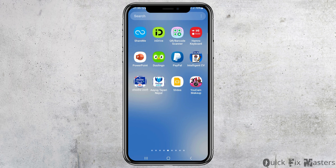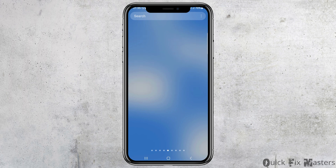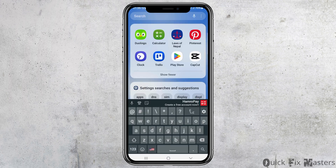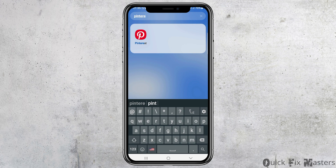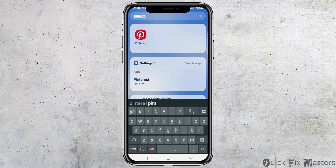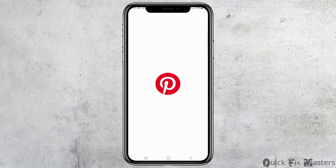First of all, you have to launch Pinterest on your mobile device. In order to do so, you have to go to the search icon on your mobile device and then search Pinterest there. After you search Pinterest, you can see the Pinterest application and you have to tap on it.